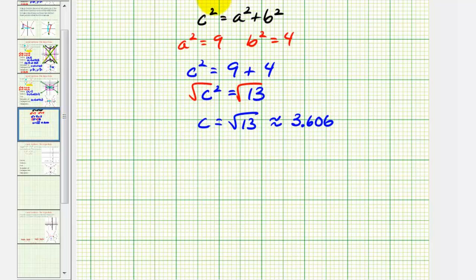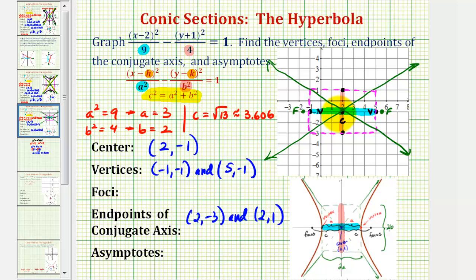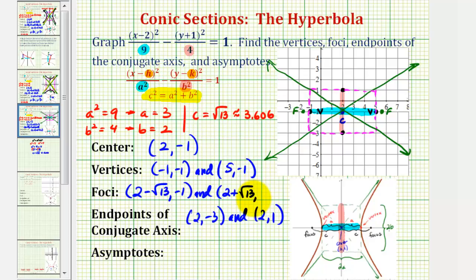Going back to our graph, the two foci will be approximately 3.6 units to the right and left of the center. To find the exact coordinates of the foci, we add and subtract square root thirteen to the x-coordinate of the center. Because the center has coordinates two, negative one, the focus on the left has coordinates two minus square root thirteen, negative one, and the focus on the right has coordinates two plus square root thirteen, negative one.